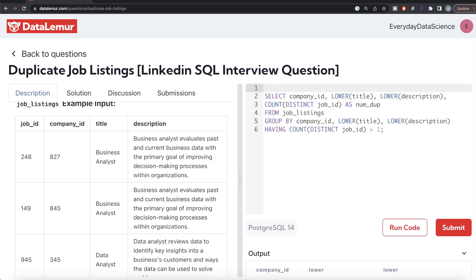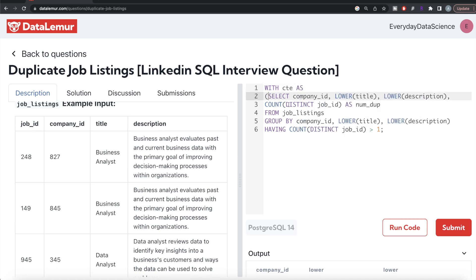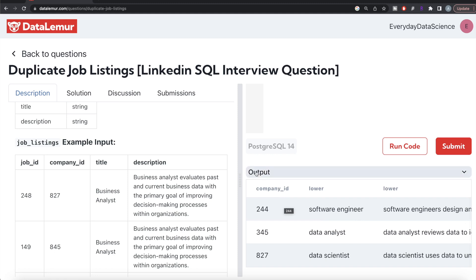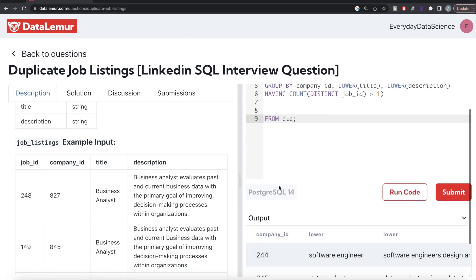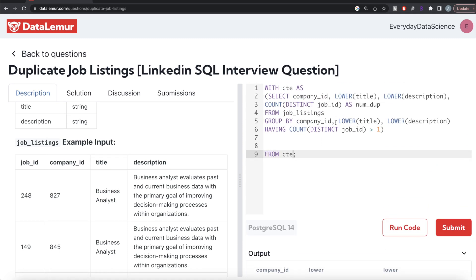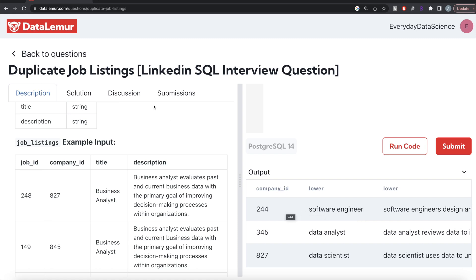Now we'll store this entire query in a Common Table Expression: WITH cte AS (...). From this CTE, we count the number of distinct company IDs. The reason we use COUNT DISTINCT is that the same company might have duplicates in multiple job titles — for example, duplicates for both 'Software Engineer' and 'Data Analyst'. We don't want to count that company twice.